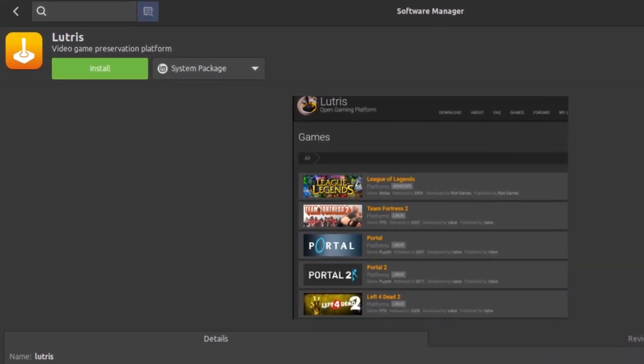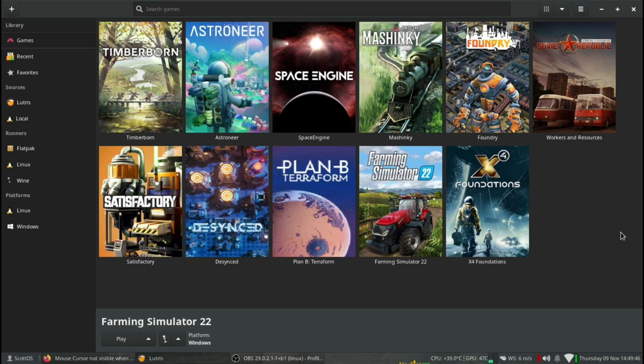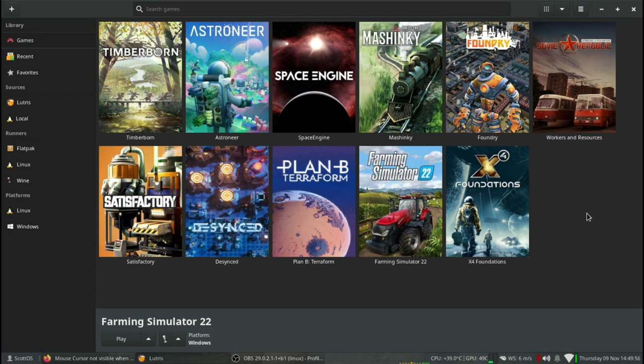We'll just switch over to Scott's PC to show you what it looks like and a little tip to get things working. So, this is what Lutris looks like. Scott has added several Windows-only games, and they all run just fine. However...